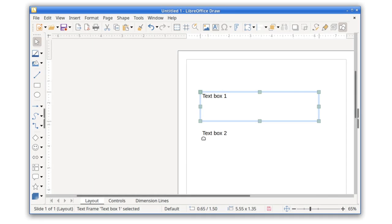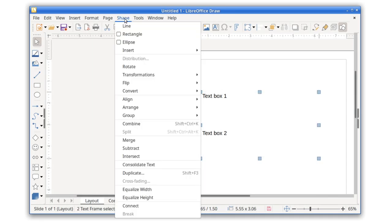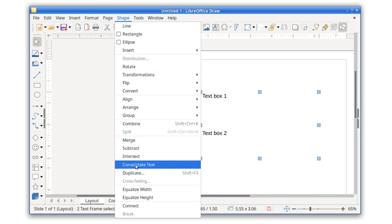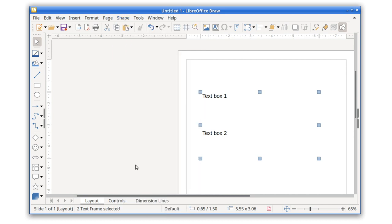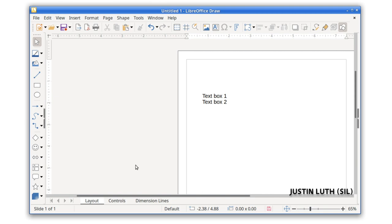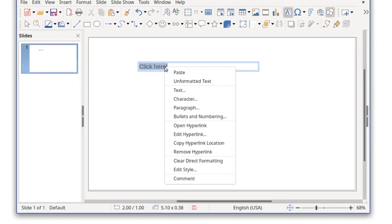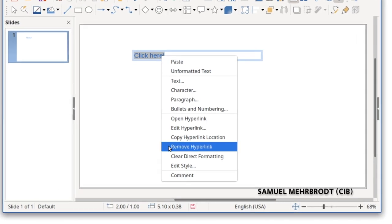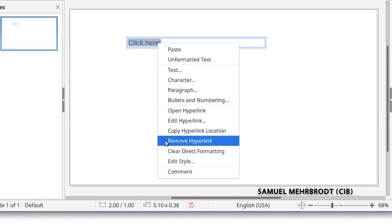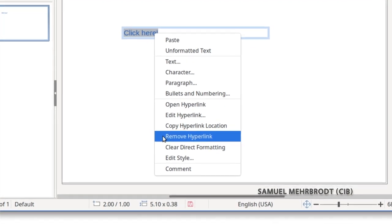In the Shape menu, a new option called Consolidate Text combines multiple selected text boxes into a single one. This is useful if you're importing a PDF, and the text content is split across many text boxes. Also, you can now quickly remove hyperlinks from items via the context menu.